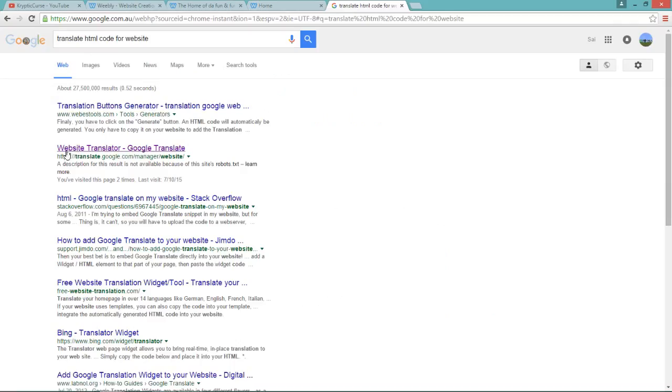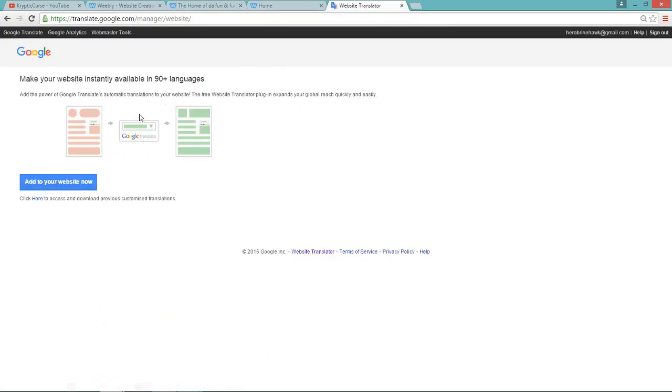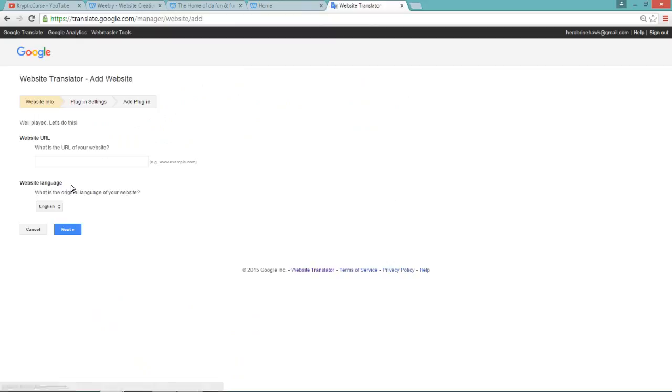And go to the one which is under the sub-domain of Google and click on it. And it takes you to this page and you need to click add to your website right now. Then it asks for the URL of your website.